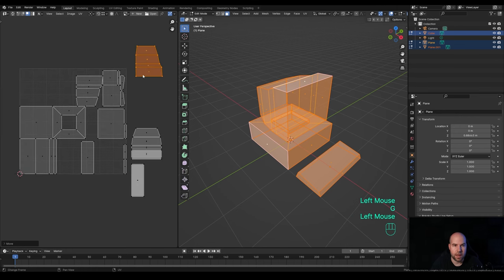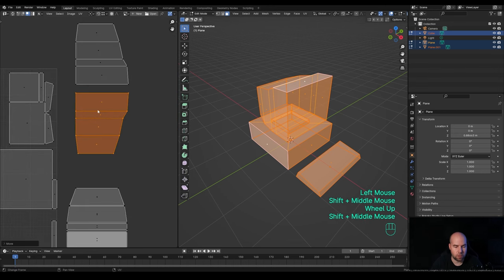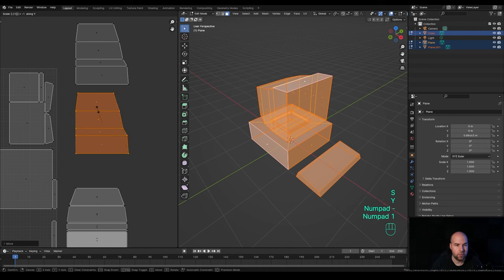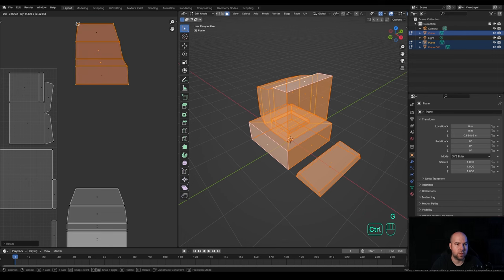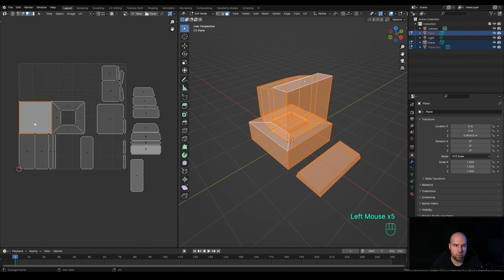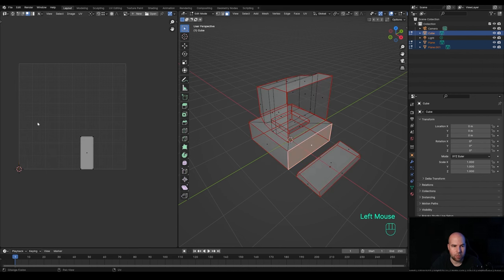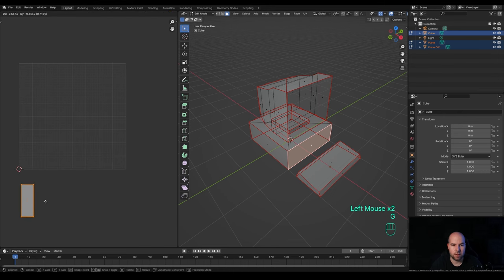Now let's do the same for the sides of the monitor — press S then Y and minus 1 to flip on the Y-axis. Press G and snap it somewhere. The bottom of the monitor — we probably don't need any detail there and could delete the face. But if you're creating this for a game and might need to show it flipped or thrown off a table, it's handy to have the bottom side too, so we'll leave it.